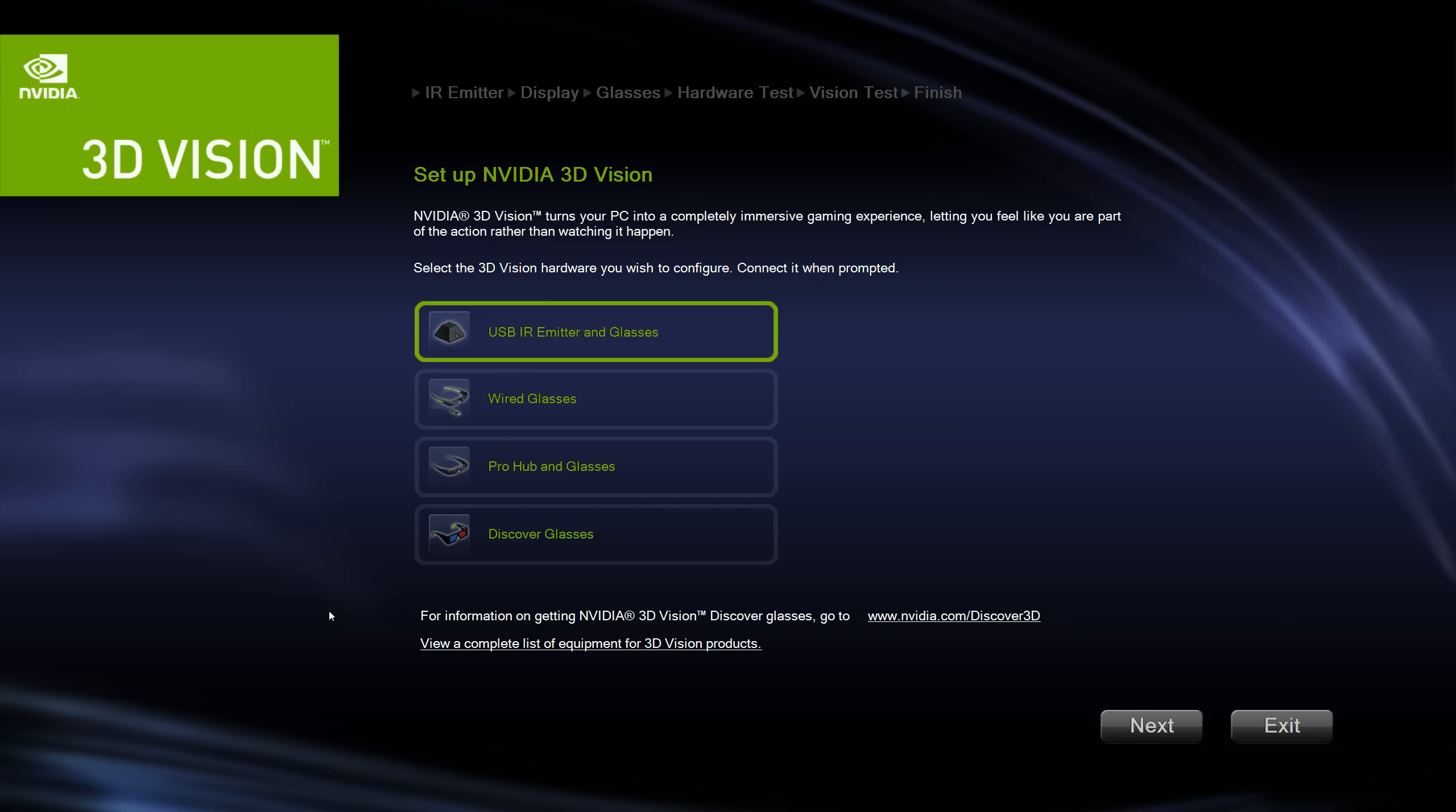So this is the screen with the latest driver version in order to select what kind of 3D vision you want to set it up for. Now like I said, it doesn't matter what kind of 3D vision you want to set it up for. The one you need to set it up for is the red and blue glasses.